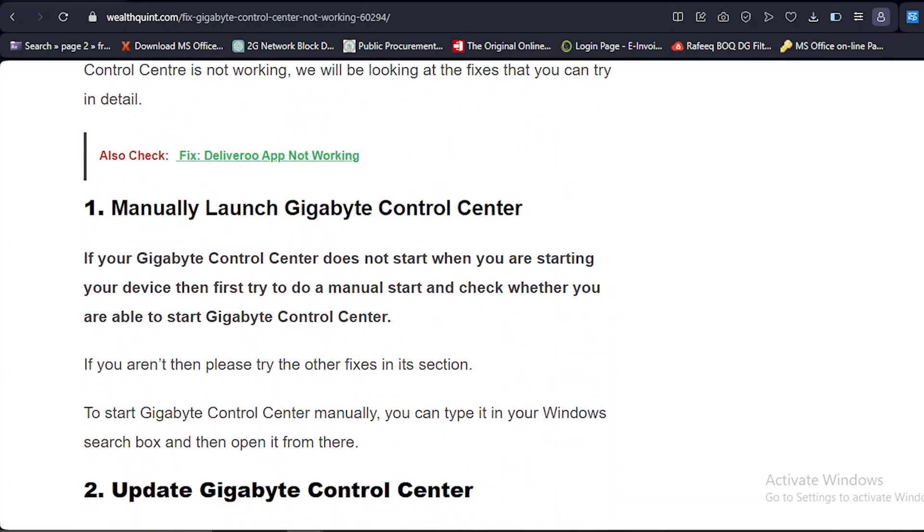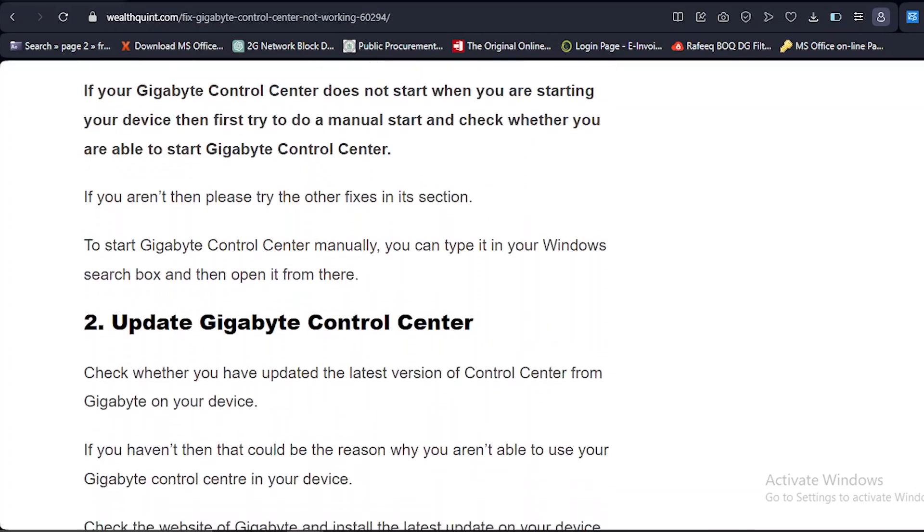Solution number one: Manually launch Gigabyte Control Center. If your Gigabyte Control Center does not start when you are starting your device, first try to do a manual start and check whether you are able to start Gigabyte Control Center.